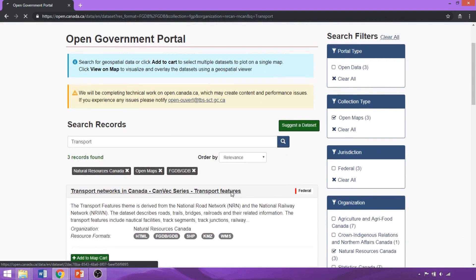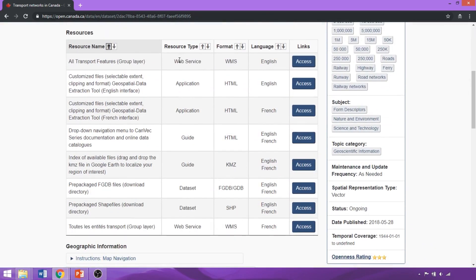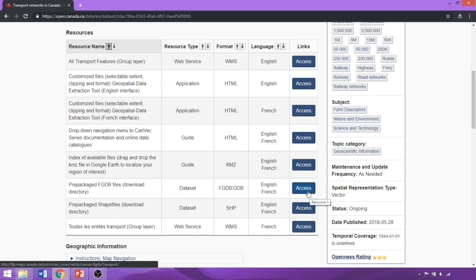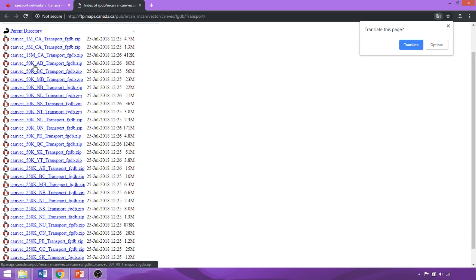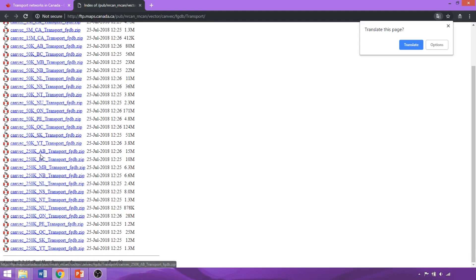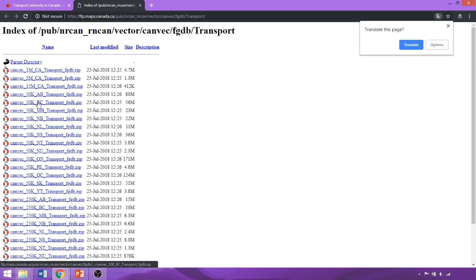We can click on the hyperlinked title to go to the main dataset page. The resource type column indicates the different components — such as web services, classification guides, or the main dataset itself, provided in shapefile or file geodatabase format. To access our dataset, we'll click on the Access tab beside File Geodatabase. This brings us to the main index page hosting all datasets, listed as CanVec followed by an abbreviation for scale and geographic location. National datasets vary in resolution from 1-in-1-million to 1-in-15-million, while provincial subsets vary from 1-in-50,000 to 1-in-250,000. You should use the dataset matching your intended scale of analysis. We'll download the 1-in-50,000 for Manitoba.